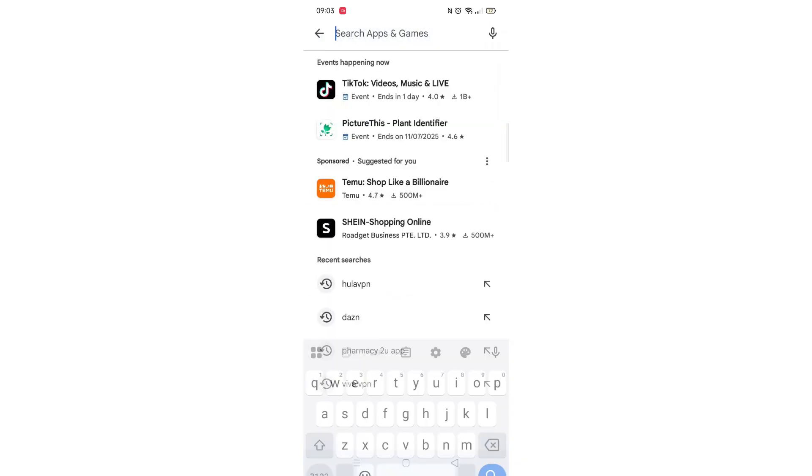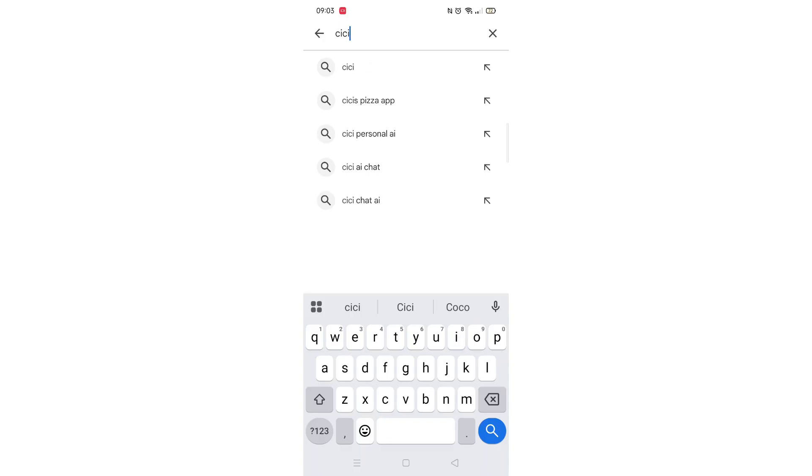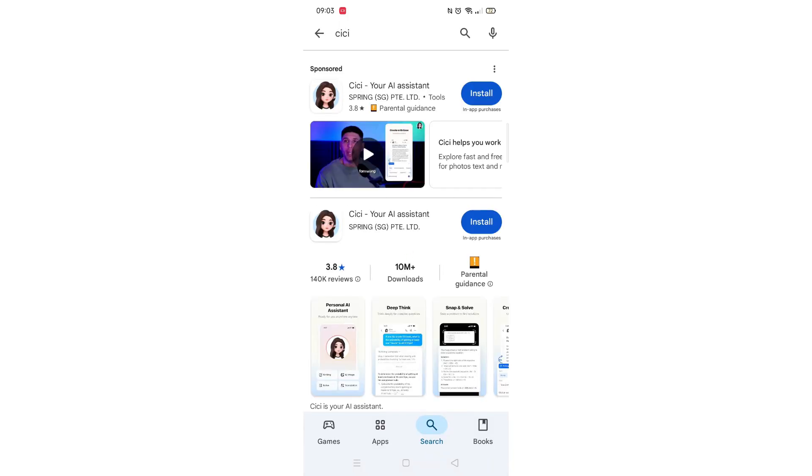Next, tap inside the search bar at the top. When your keyboard appears on screen, type in CCAI.